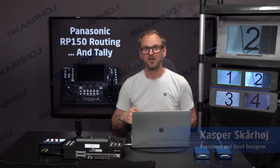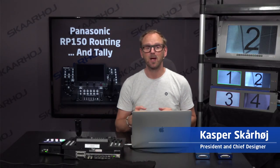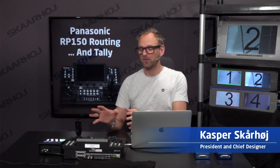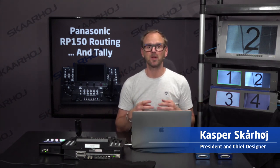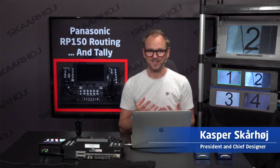This video builds on a previous video where we were looking at how the RP-150 could control a video hub, but now we want to look at tally.